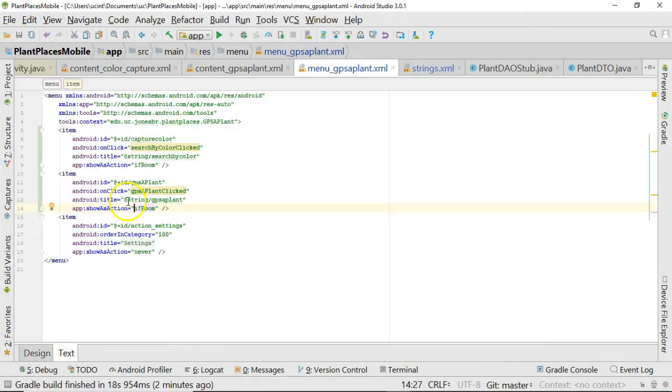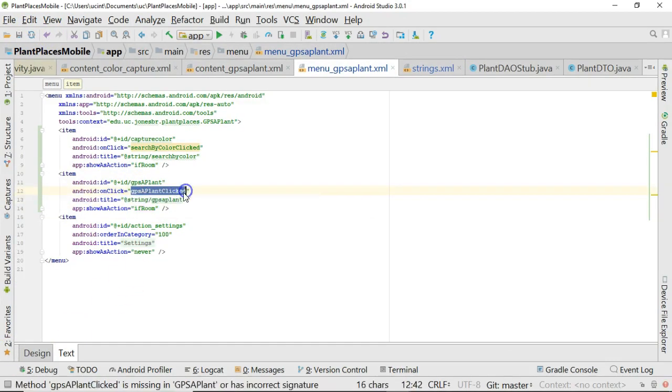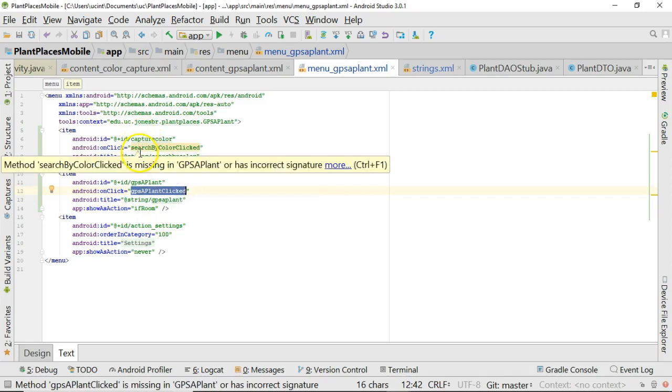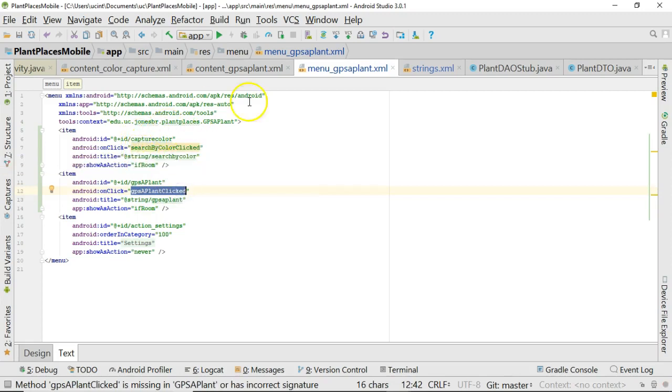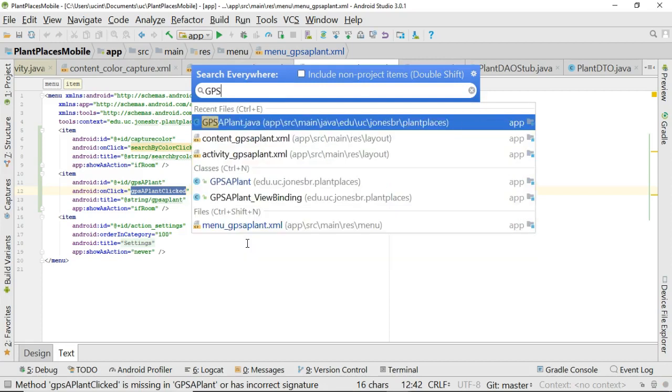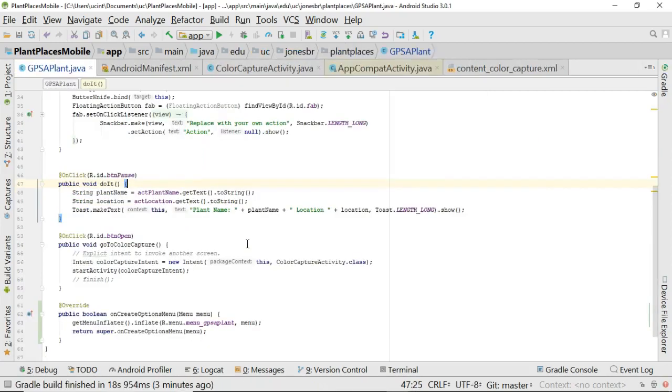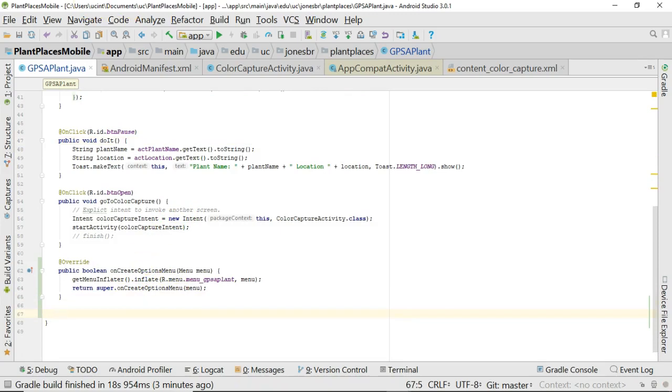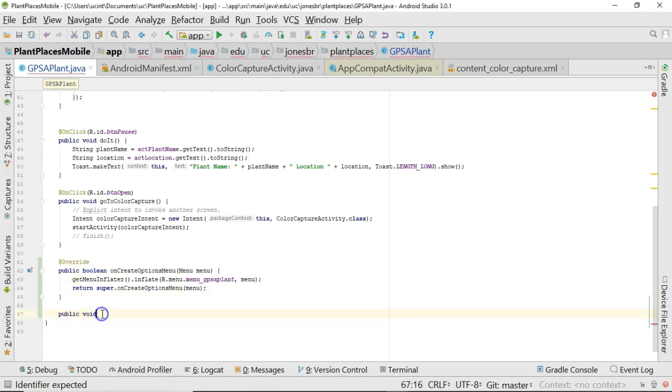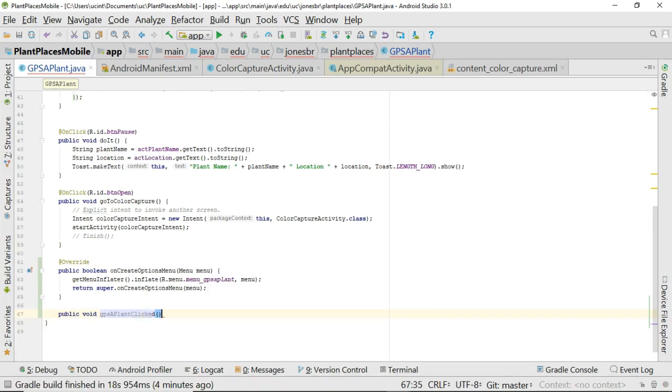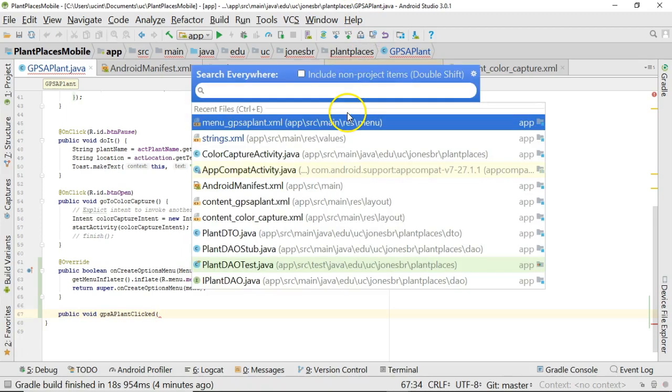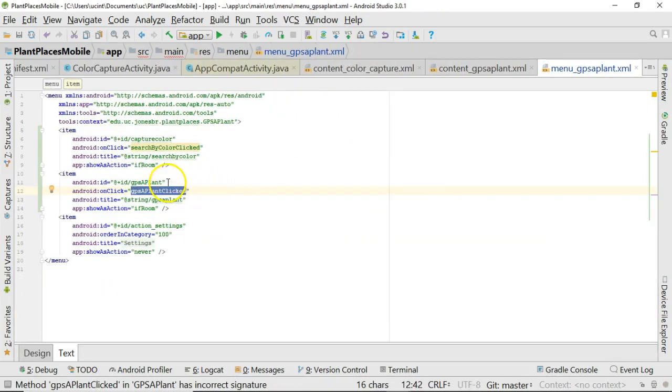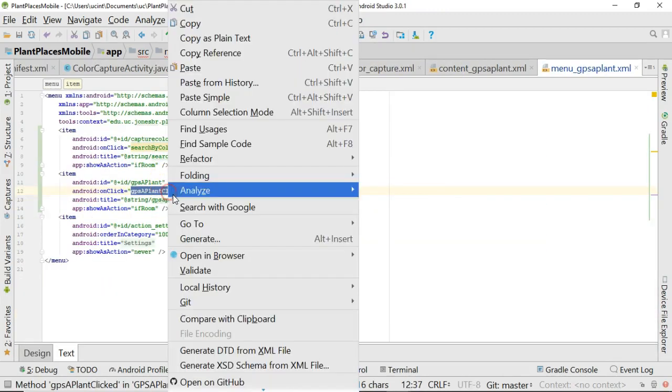The title, I'll tell you what, the title is a little bit easier to do in the WYSIWYG Editor, just because it creates that string XML for us. So I'm going to do that in the WYSIWYG Editor. I do notice that the Show As Action has Never and If Room. I want to take off the Never and just leave the If Room for both of these. So there we go, and Save. Now back to the Design View, and for my GPS a plant, I'm going to look for my title, and for the title, we'll do a new string resource once again.